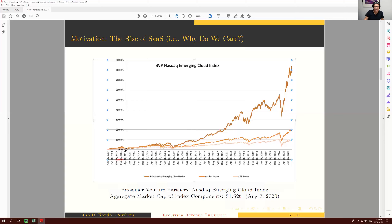We can also see from charting this index over time just how much the prominence of SaaS has grown. If you invested one dollar in the Emerging Cloud Index in mid-2013, that dollar would now be $9, as opposed to investing in the S&P 500 where that dollar would now be $2. This highlights that these companies have performed very well.